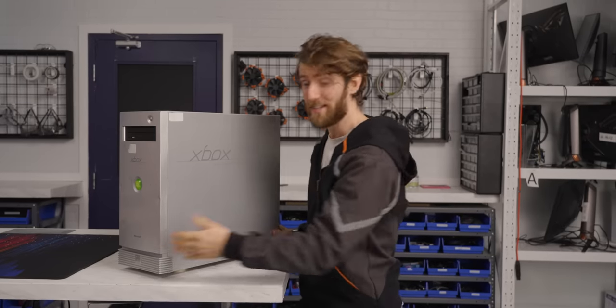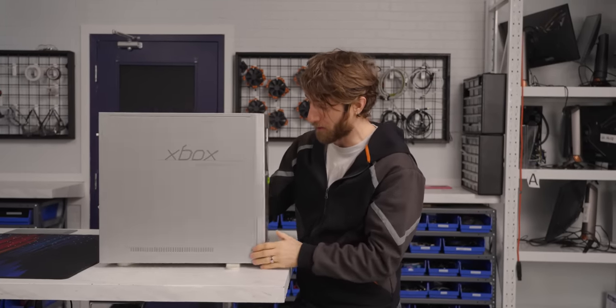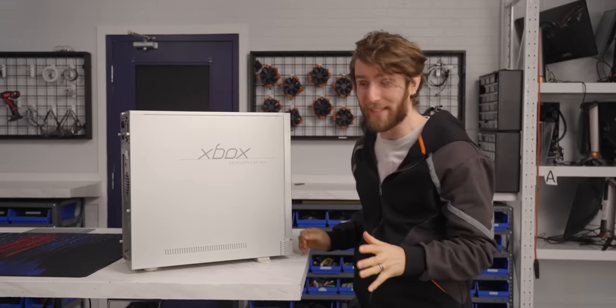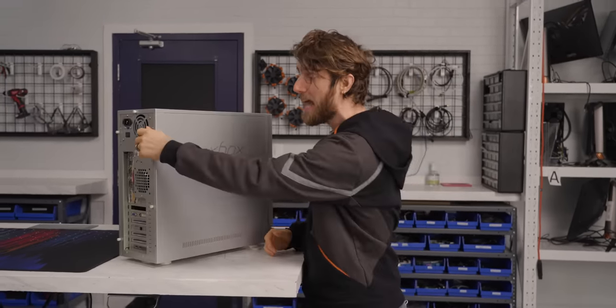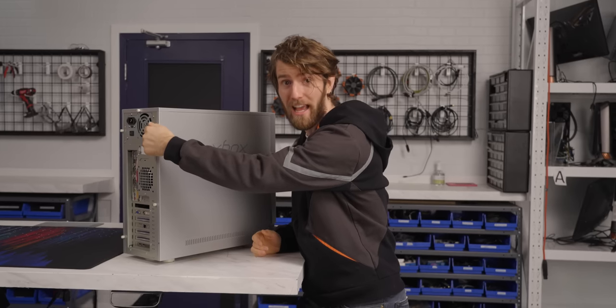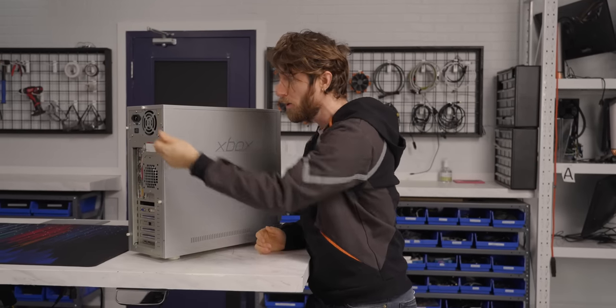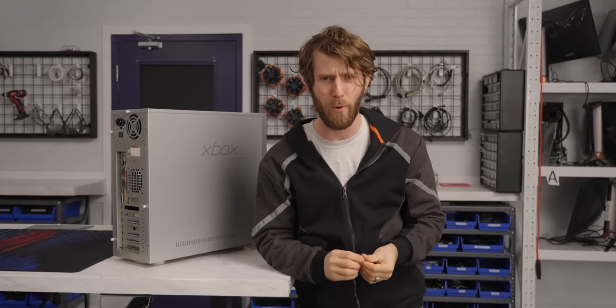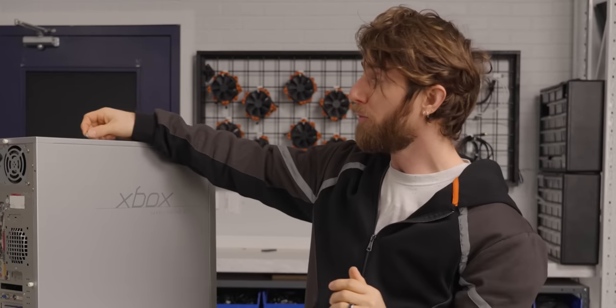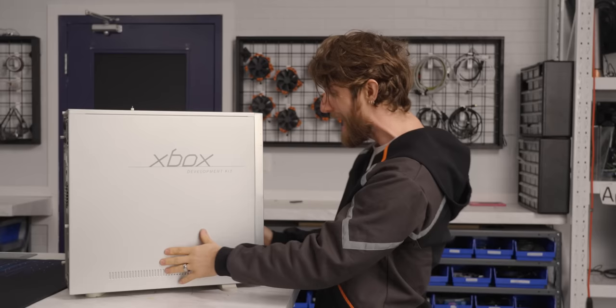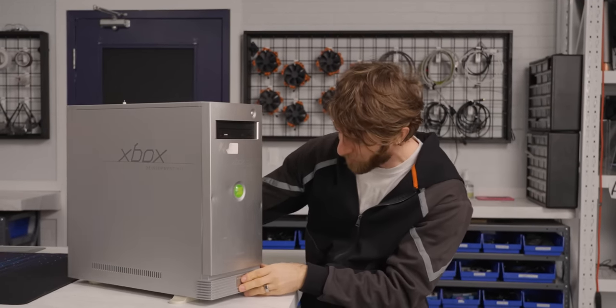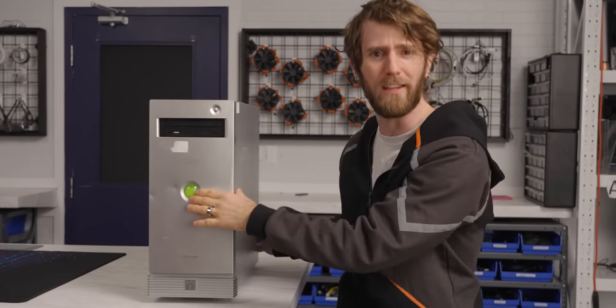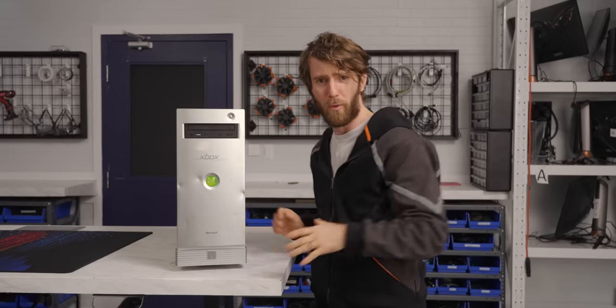The Alpha One dev kit isn't very well documented, so I am really excited to crack this thing open and especially to compare it to Alpha Two, which is pretty much a known quantity at this point. But before we do that, the origin story for the Xbox project is really interesting and it kind of starts with this sticker on the front that says powered by DirectX.